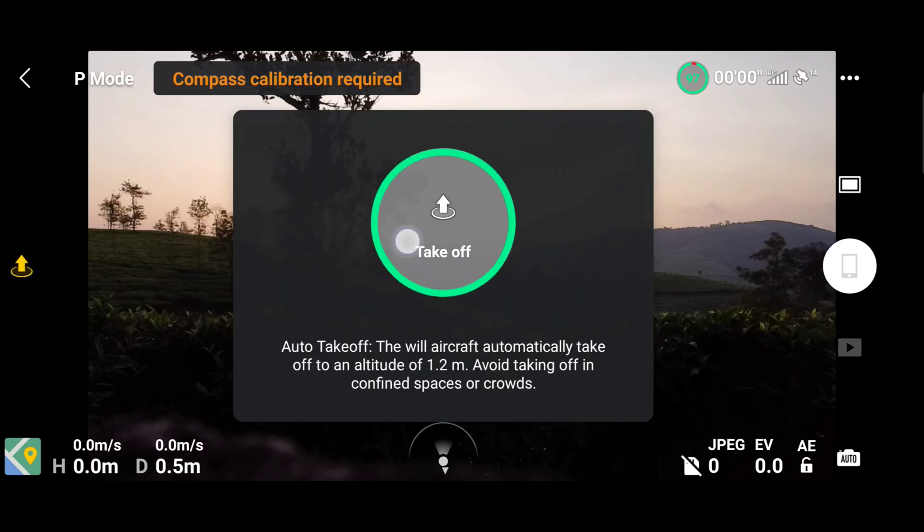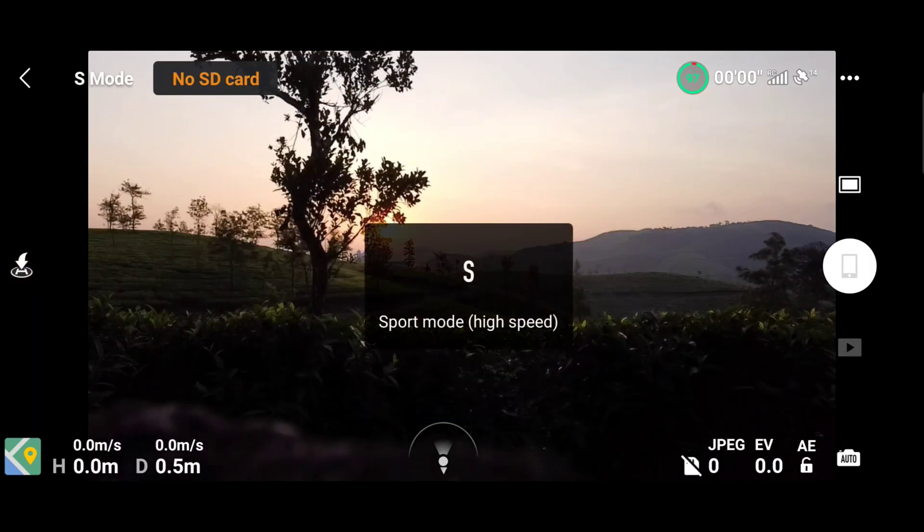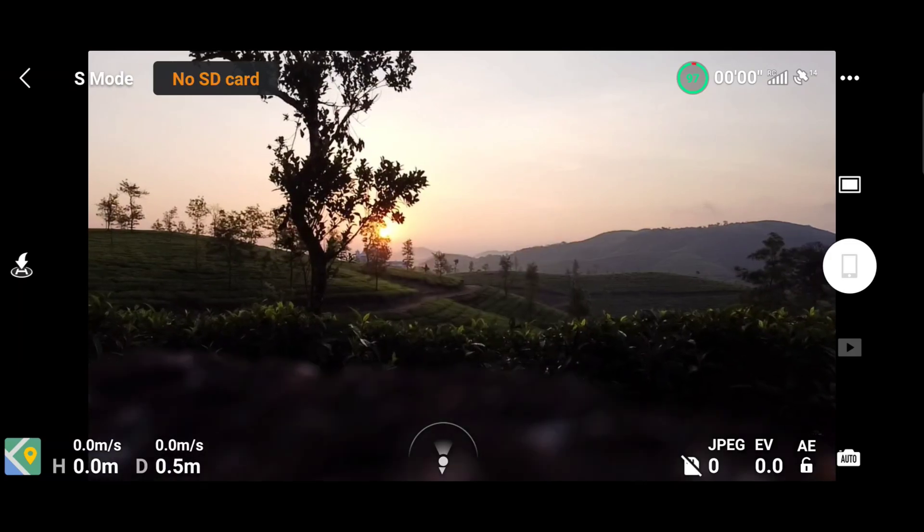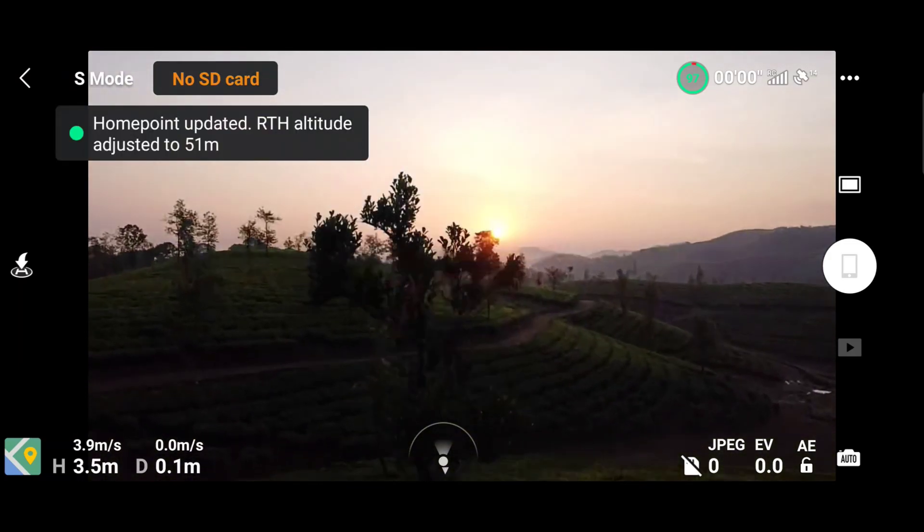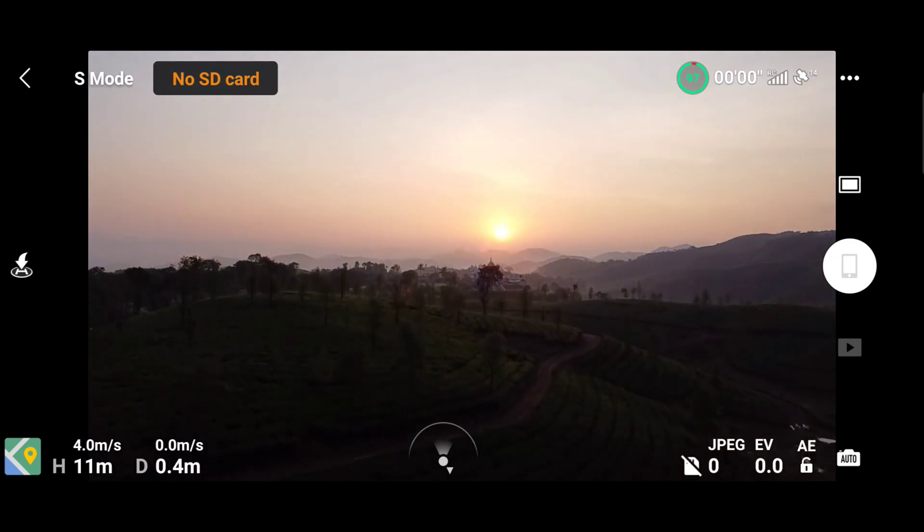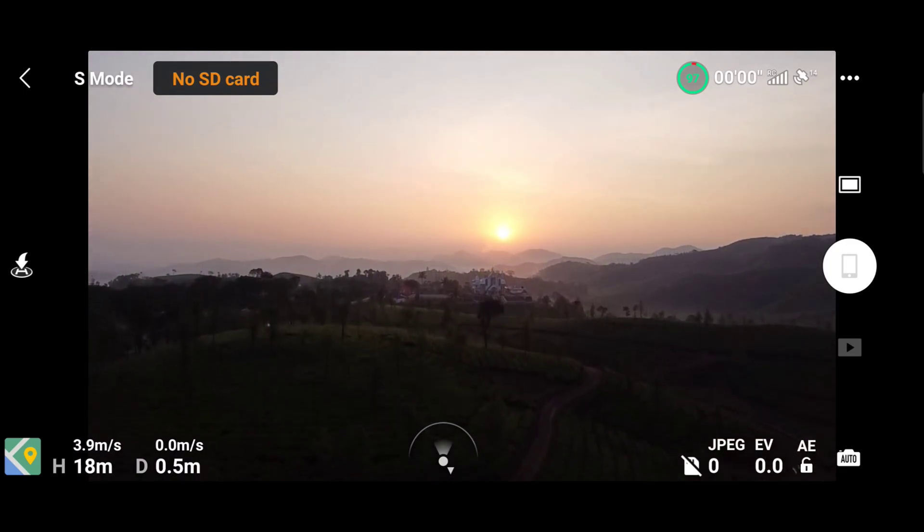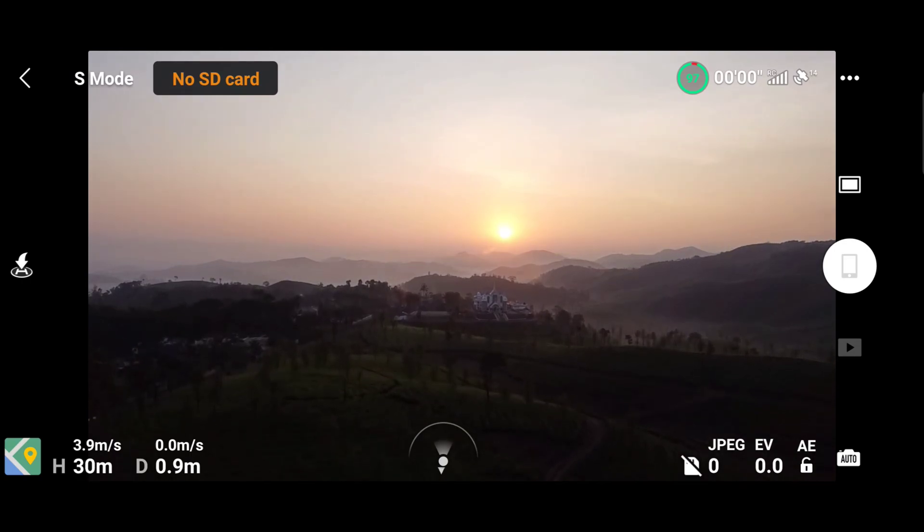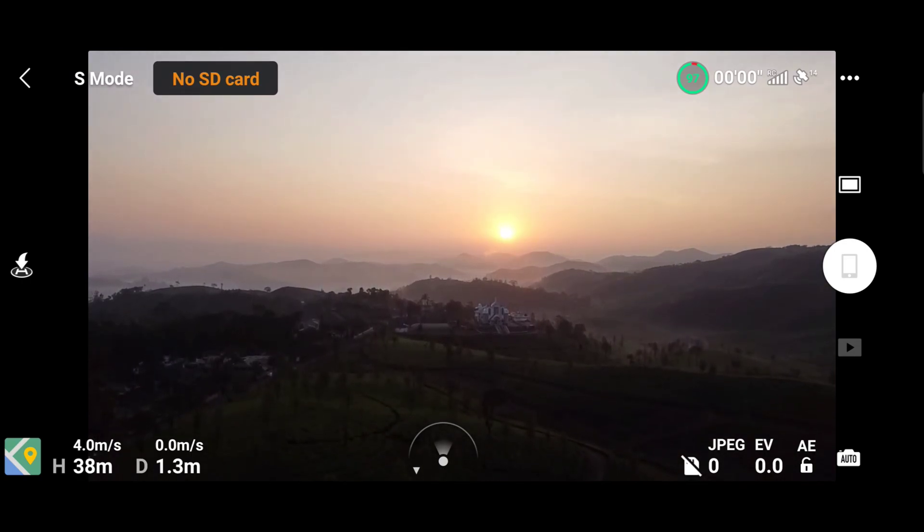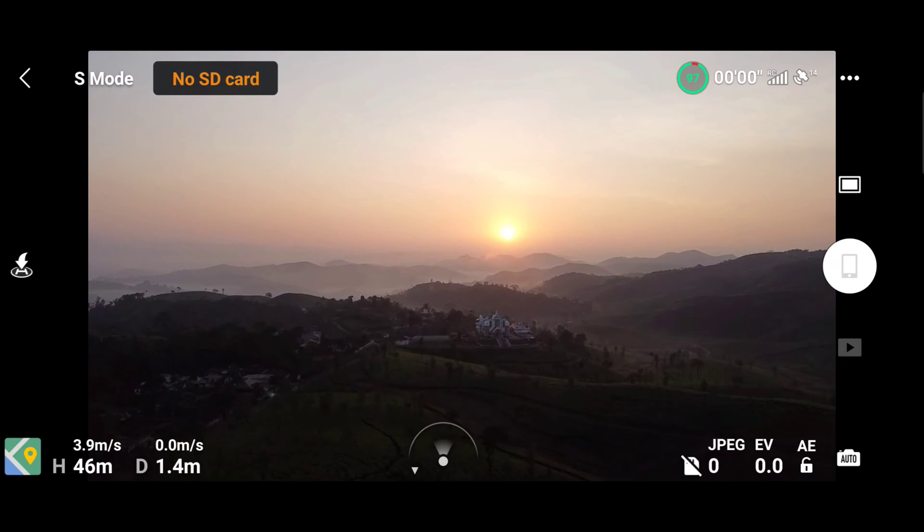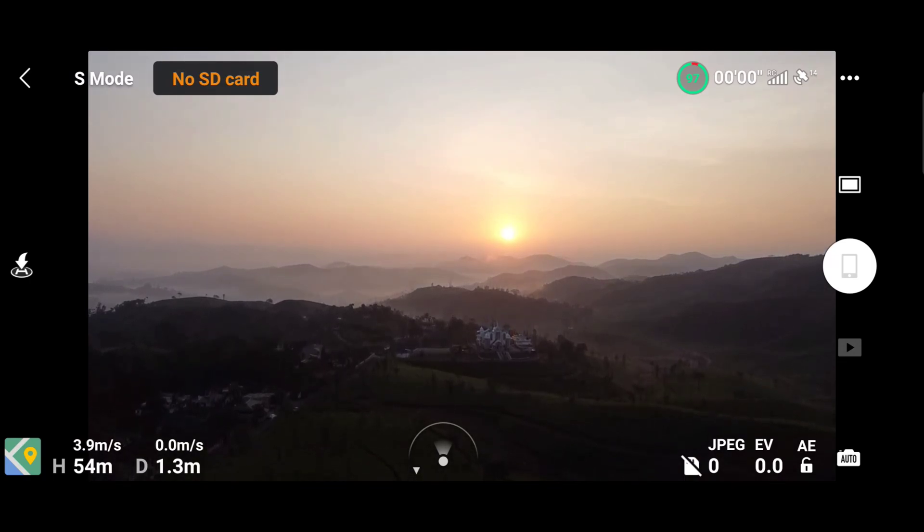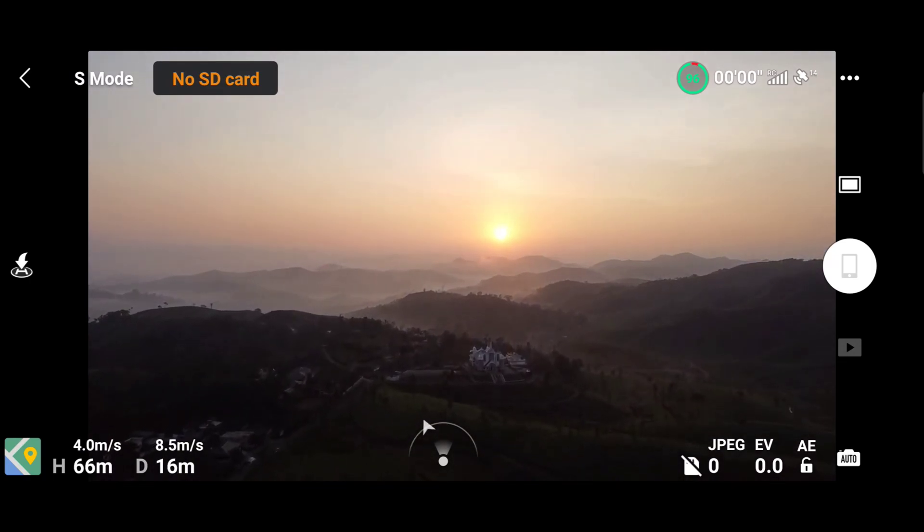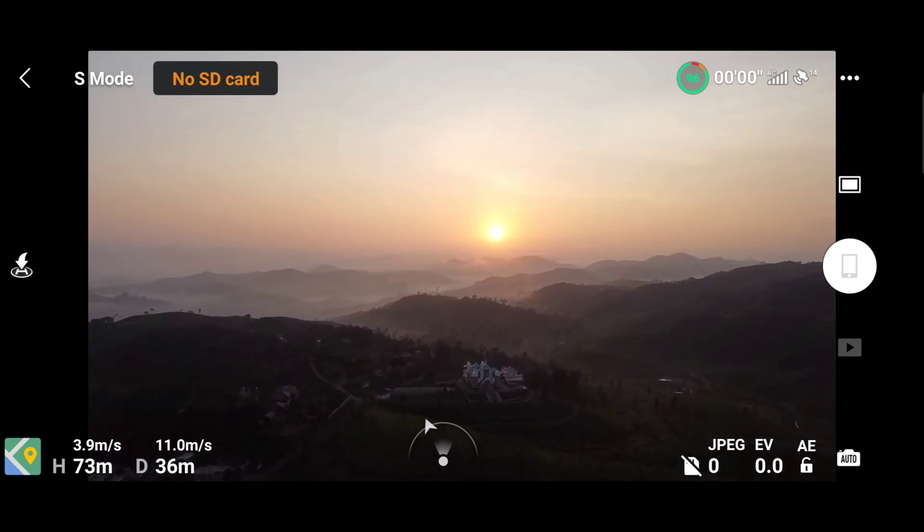I'm just trying a test flight. The home point has been updated. Please check it on the map. And do subscribe to our channel for more drone videos.